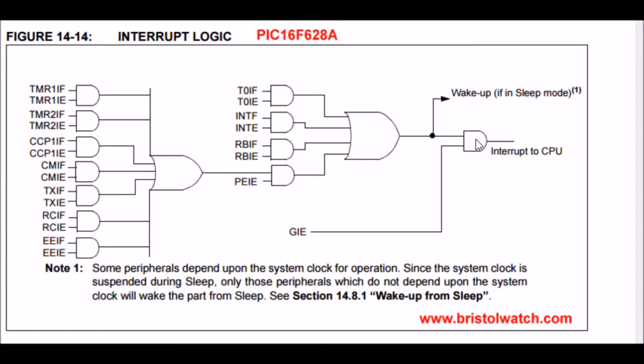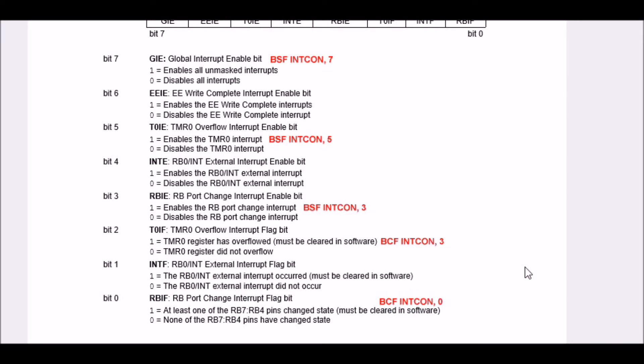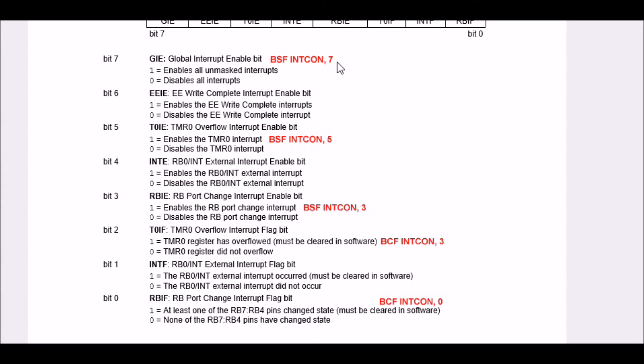This is a look inside the interrupt control register. It's an 8-bit register labeled from bit 0 to bit 7. Your global interrupt enable bit is bit 7. If you set that to a high or 1, you turn on the entire interrupt structure. Bit 5 turns on and off your timer 0 overflow. Bit 3 turns on and off your port B pull-up resistors on PB4 through 7.